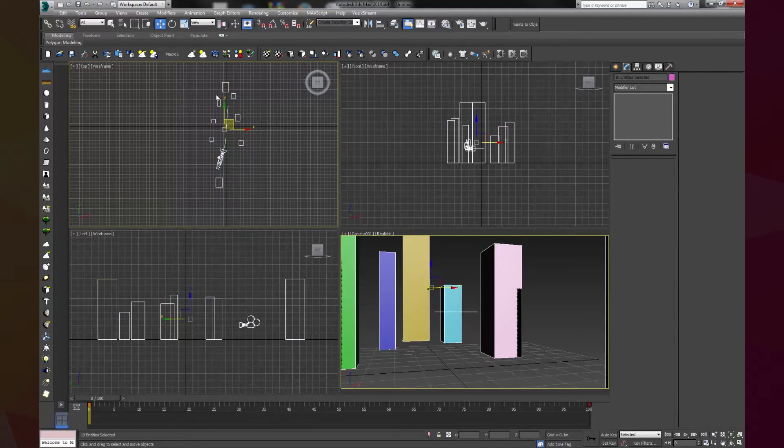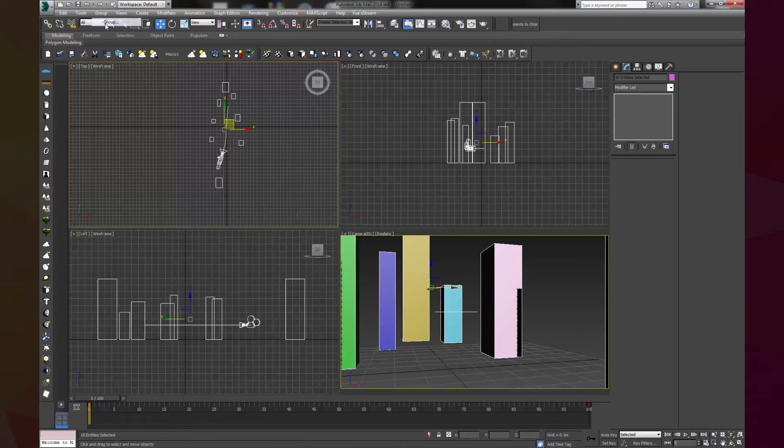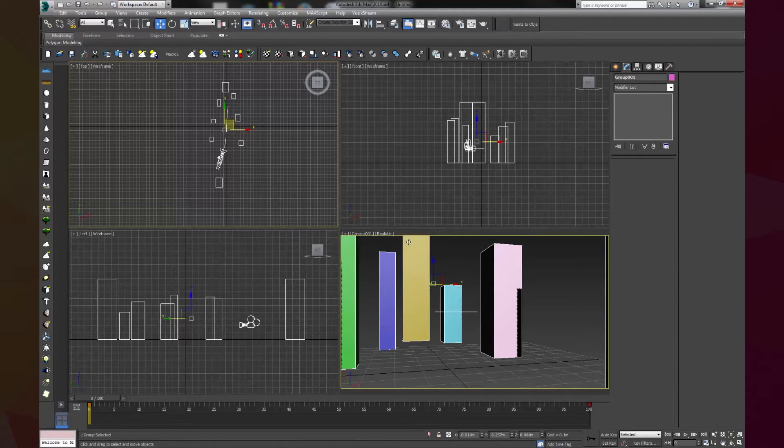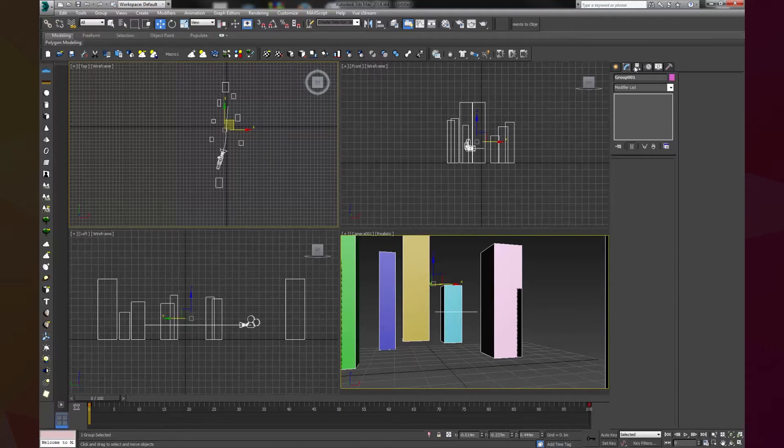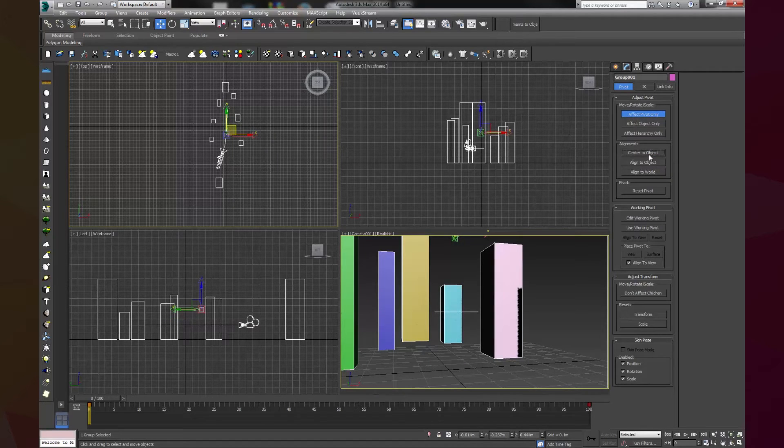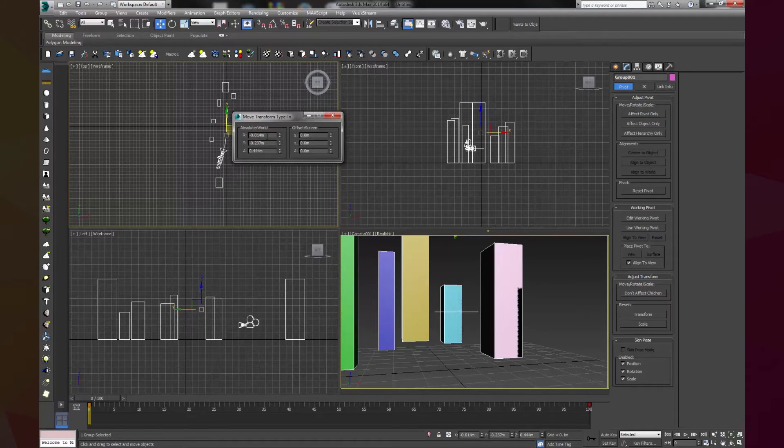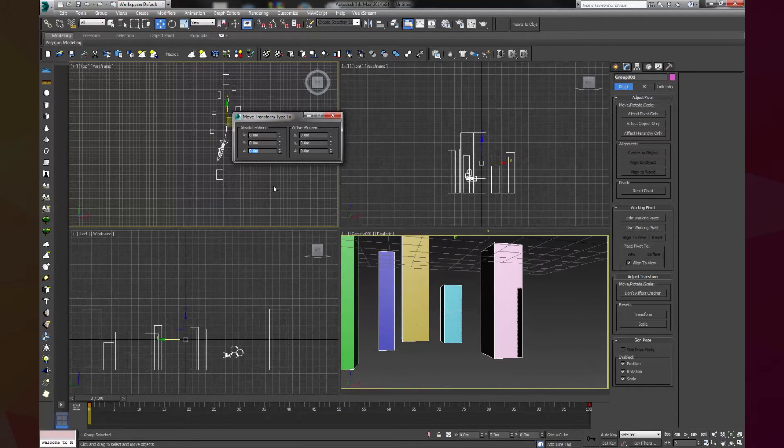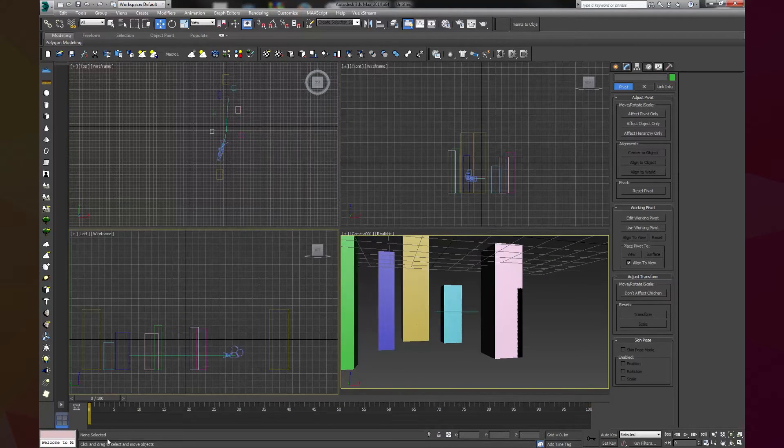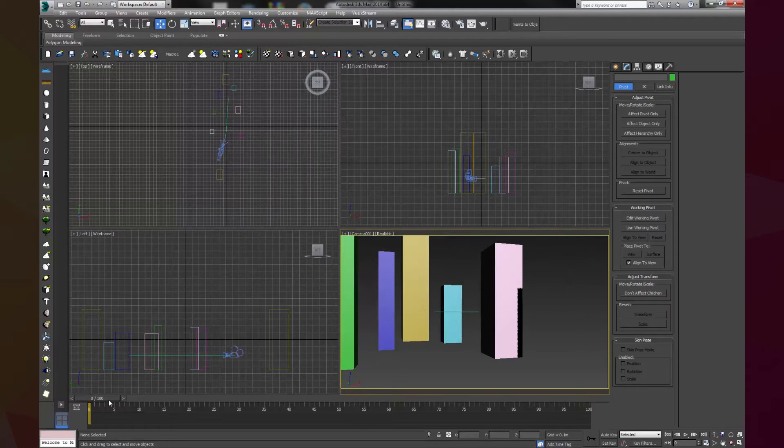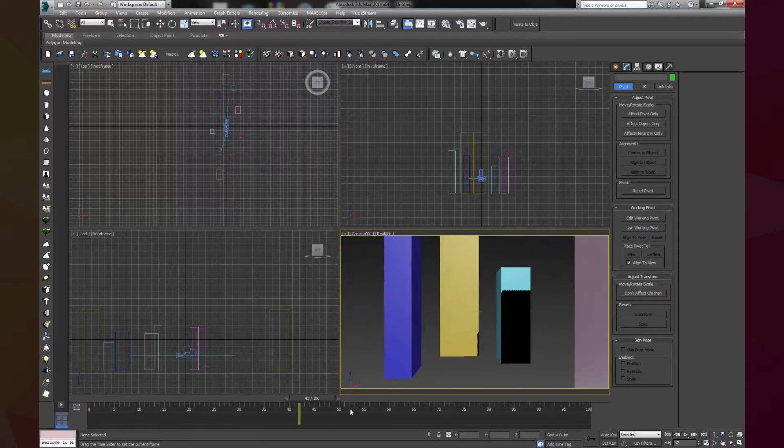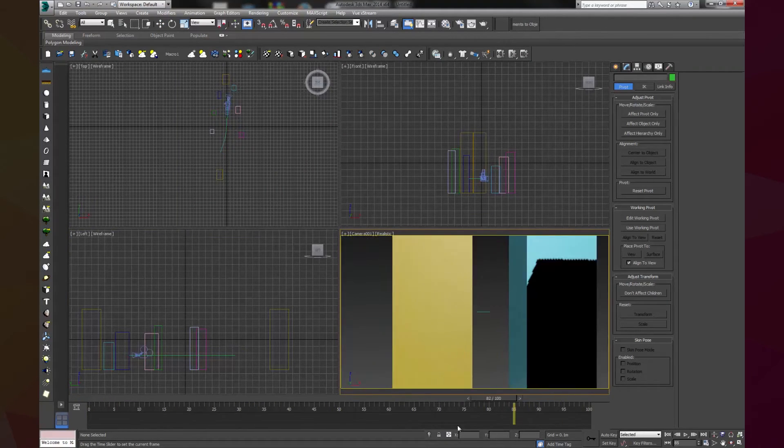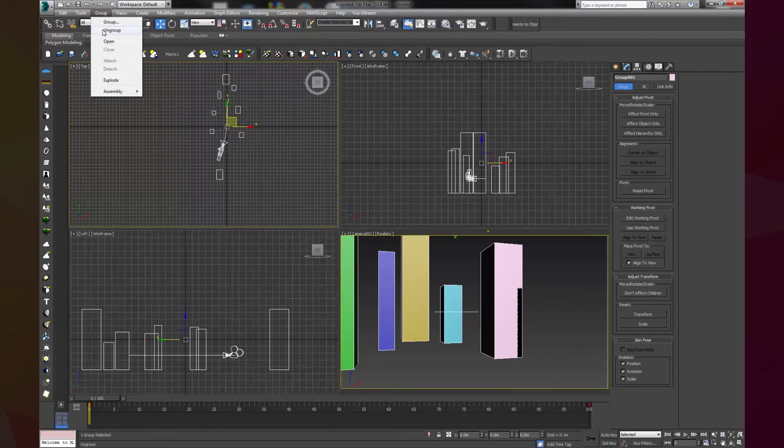Let's do this. We select everything. We make a group. And now we are going to move the pivot point to the center of the object. And now, we will move everything to the 0, 0, 0 position. Now, as you can see, the animation is still the same.